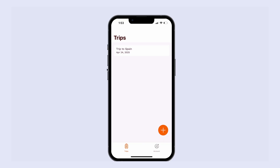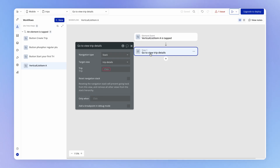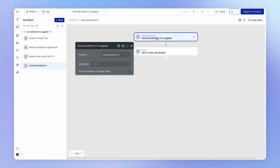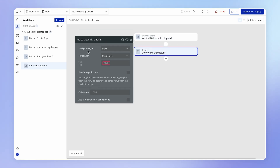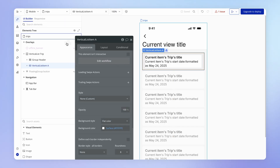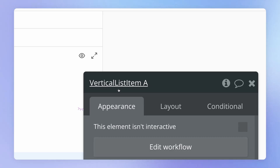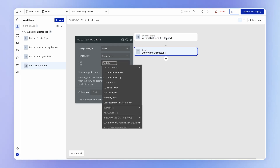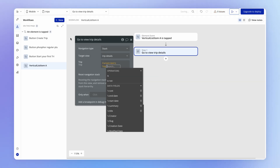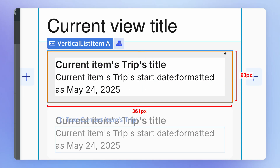But look what happens once I select this — we now get this window, this door, this passageway — this property for the trip appearing — and we can now populate it. What trip do we want to pass into the view when it's opened? The trip that was clicked within the list. Since this action "go to view trip details" is living inside a workflow triggered by the vertical list item, we have access to the trip living inside of this vertical list item — the current item's trip.